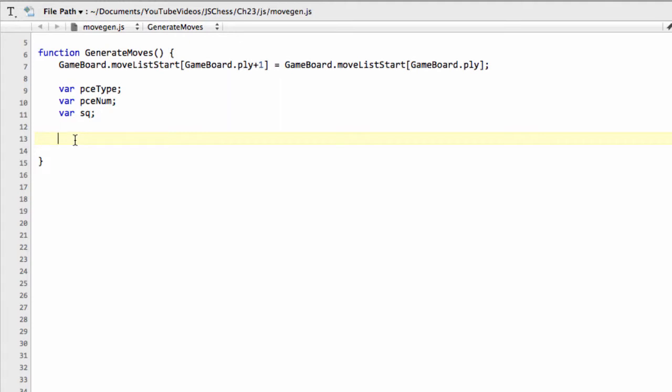Now for non-pawn pieces, there is actually a way of doing this without needing to do an if side equals white, otherwise for black do exactly the same code. For pawns, however, and for castling moves, this isn't the case. We need to have an if-else statement for the side. Well, we do in the way this program is being structured anyway for simplicity. There are ways, of course, of doing it without even having an if-else statement for pawns.